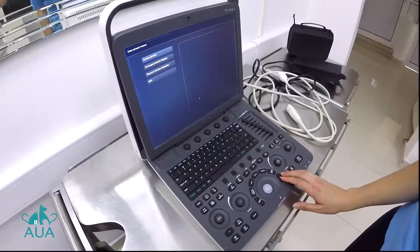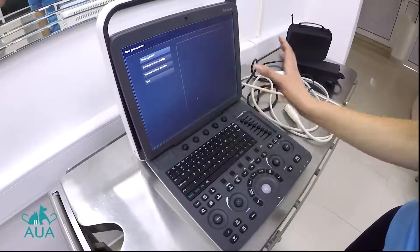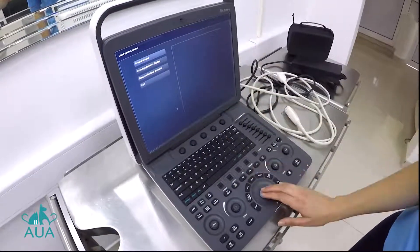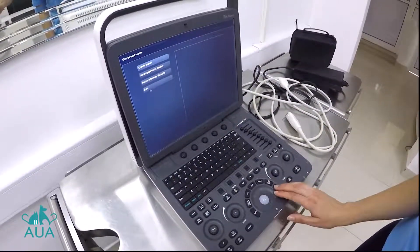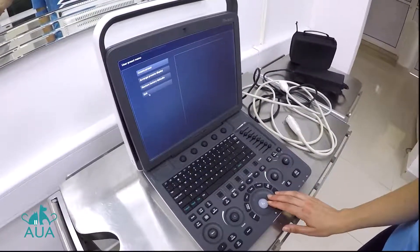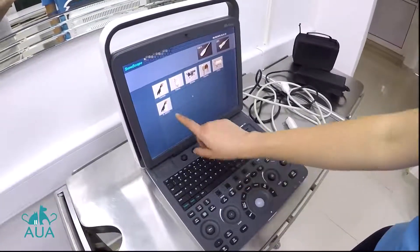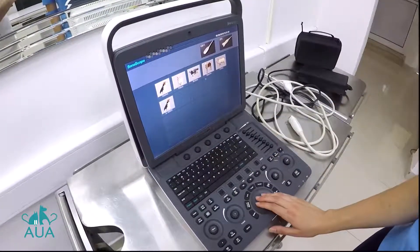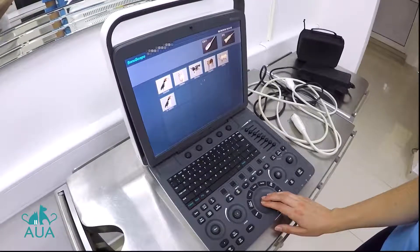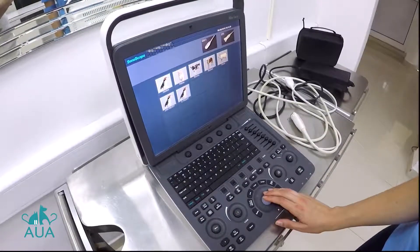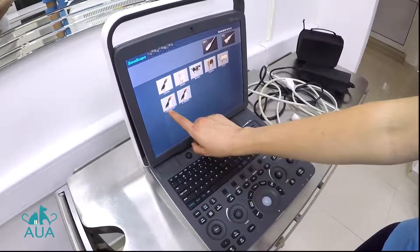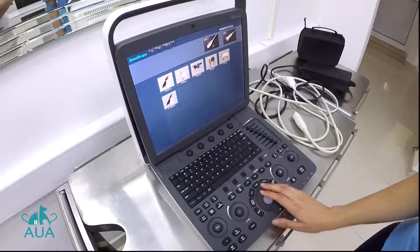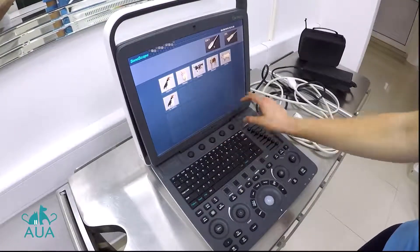It won't give you any confirmation that it's worked, but everything's saved. If you then go into exit, it's there as a new exam on that probe. It'll only be available for the probe you've set it on. If you go over to the phased array, you can see I've added cardiac ones there — you can add as many as you have spare boxes.